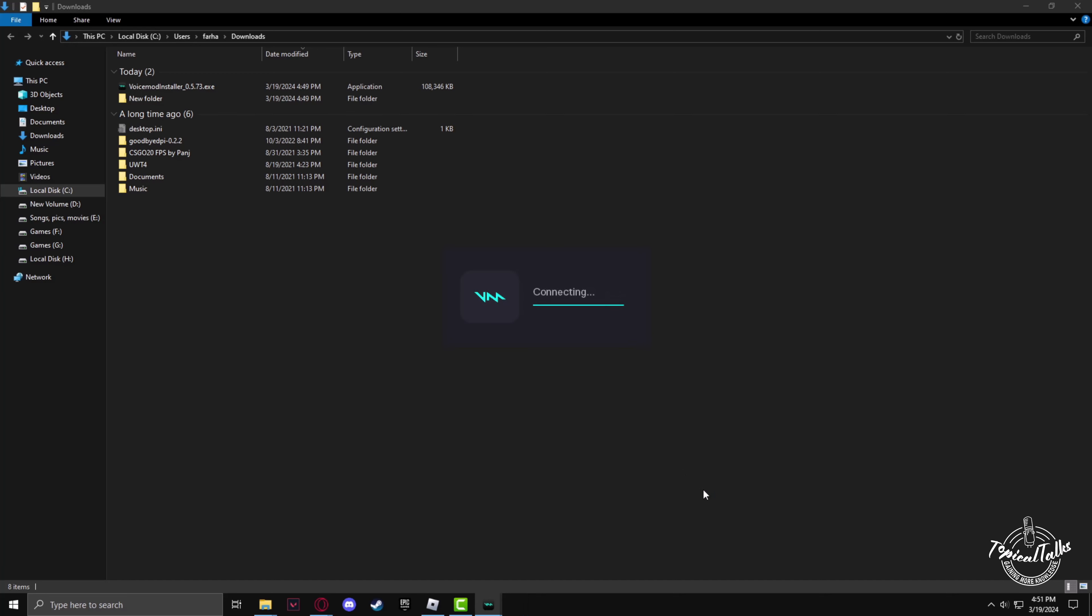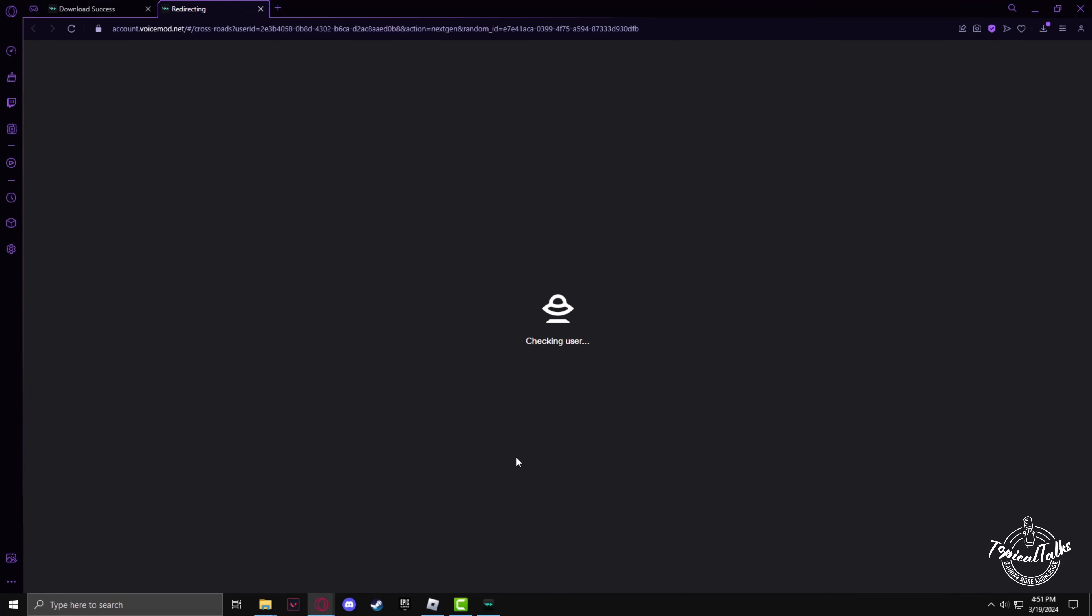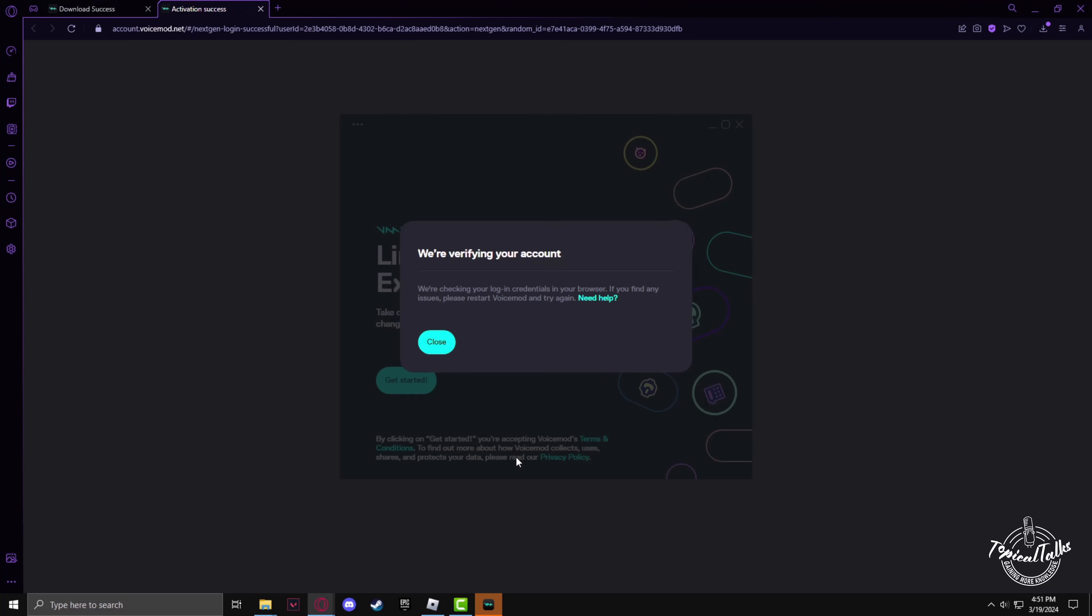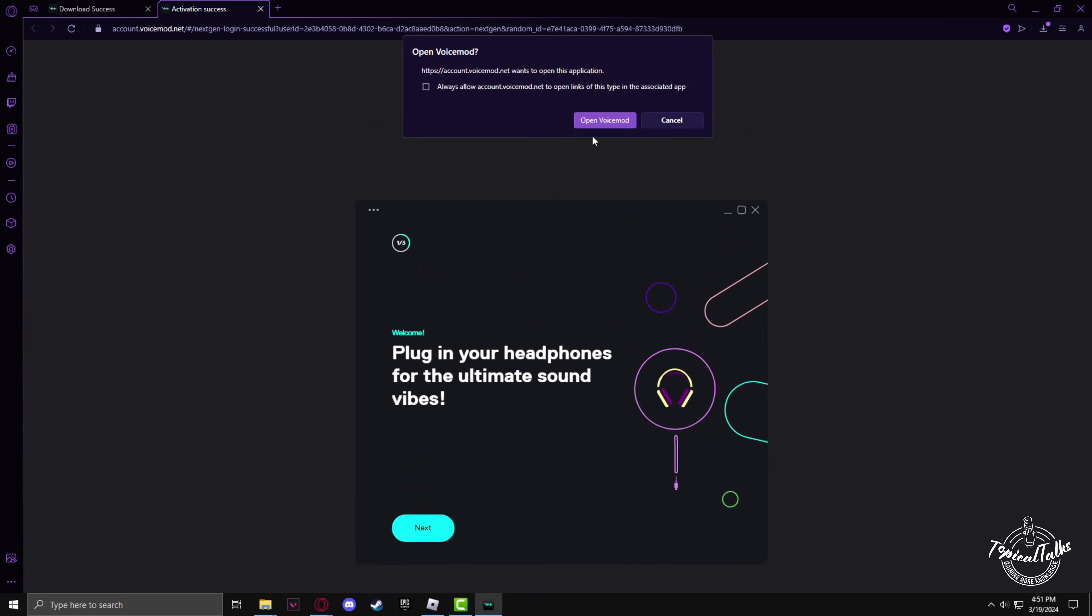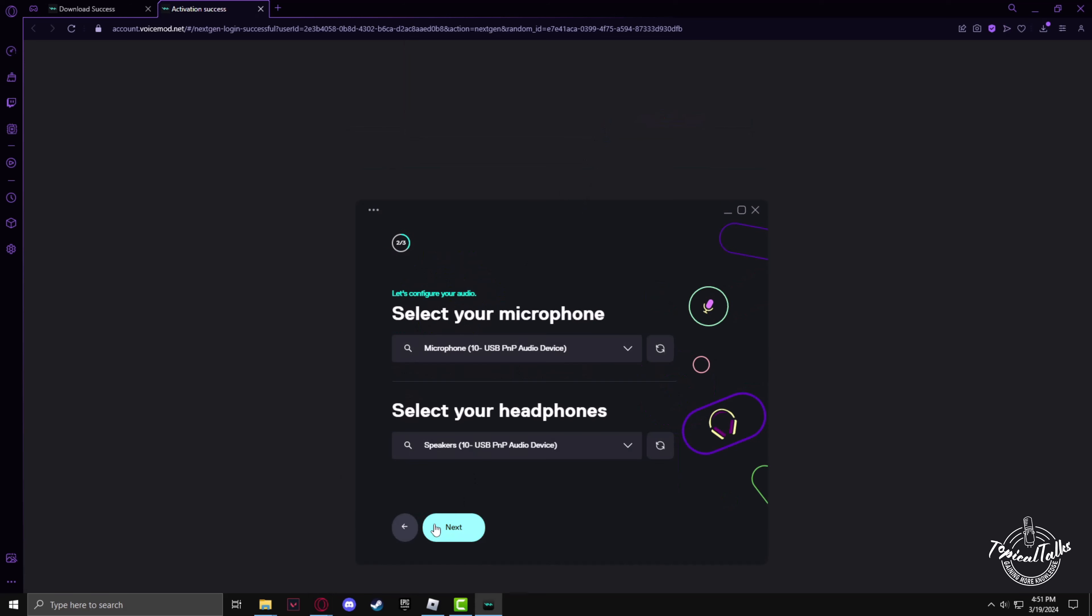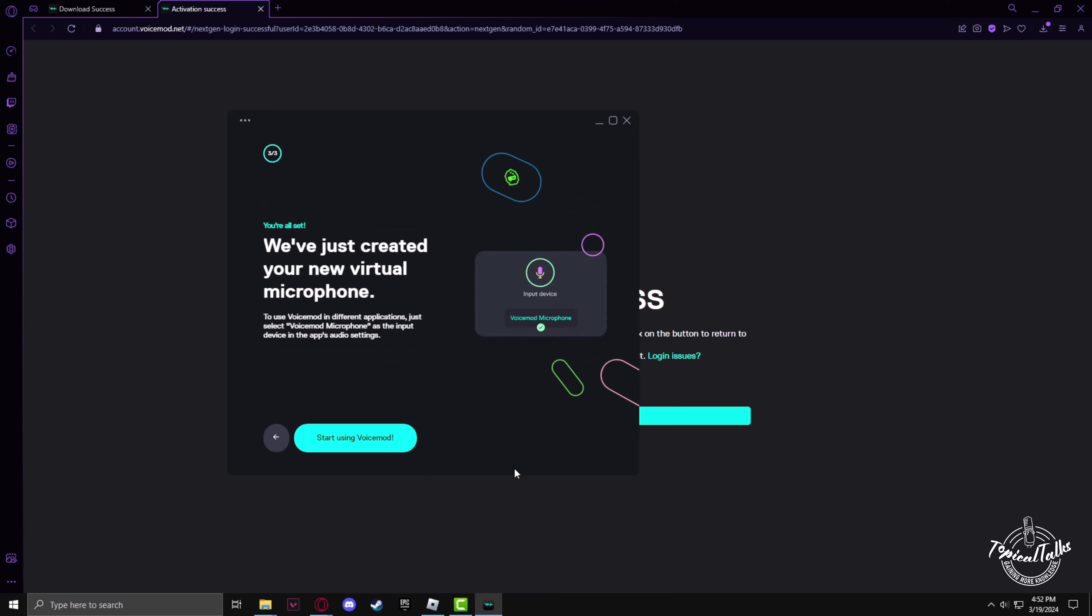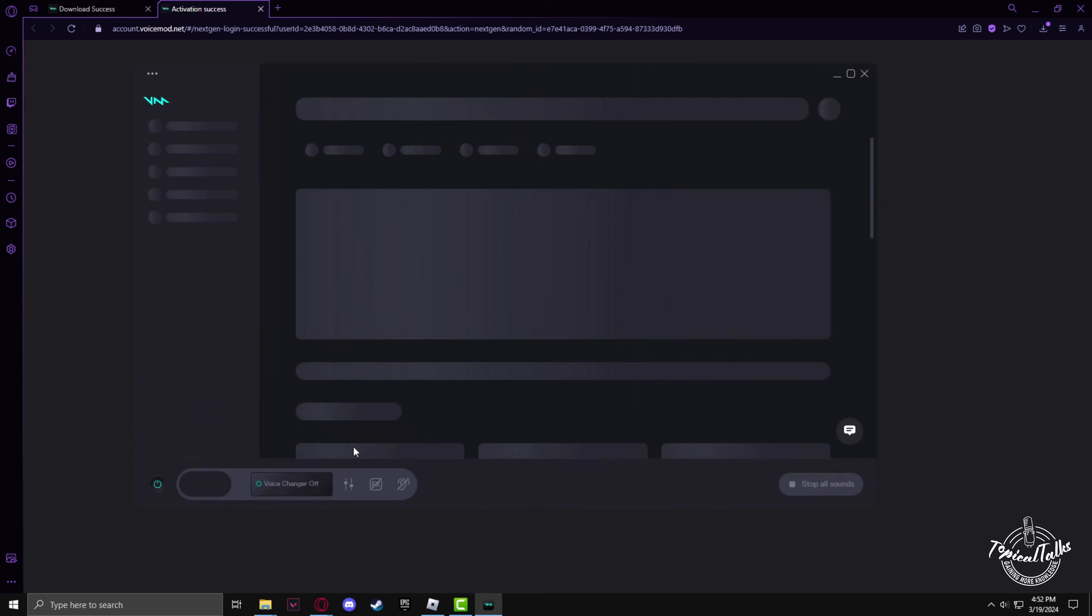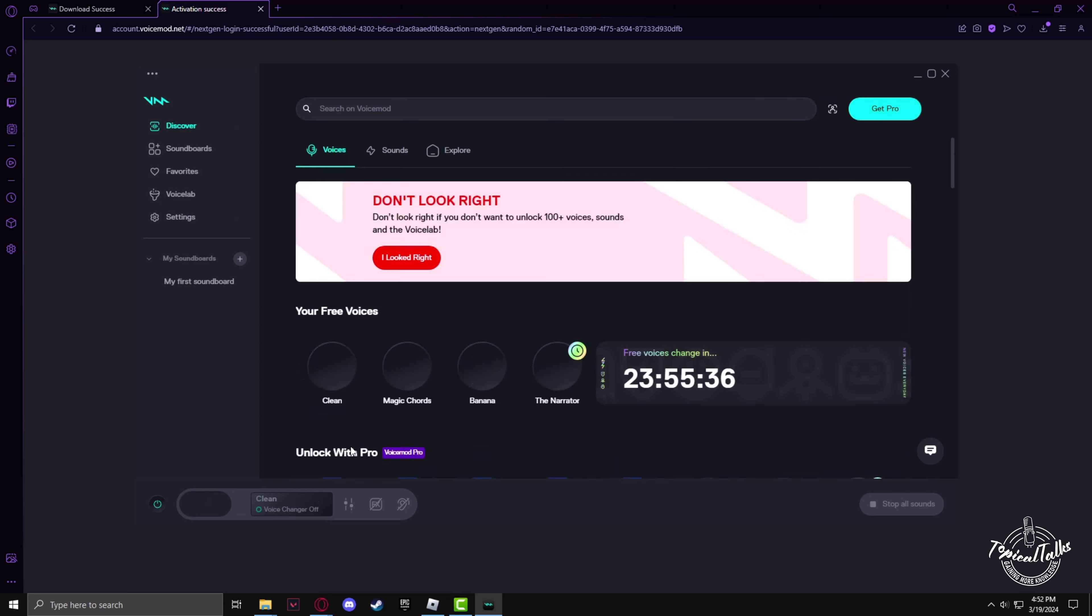Once the installation is done, the VoiceMod software will open. On the first login it will verify your login from your browser. From the mic section, select your mic you are using, and in the headphone section, select the headphone that you are using.